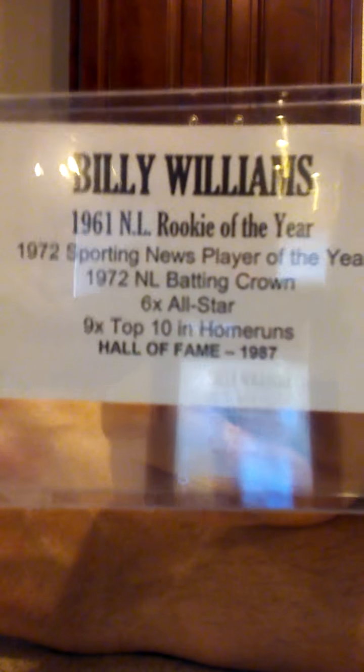But 61 NL Rookie of the Year, Sporting News Player and 72 Player of the Year, 72 NL Batting Crown, which I did not know that, 6x All-Star, 9x Top 10 in home runs, and he made Hall of Fame 1987. So that will go in the Hall of Fame PC.